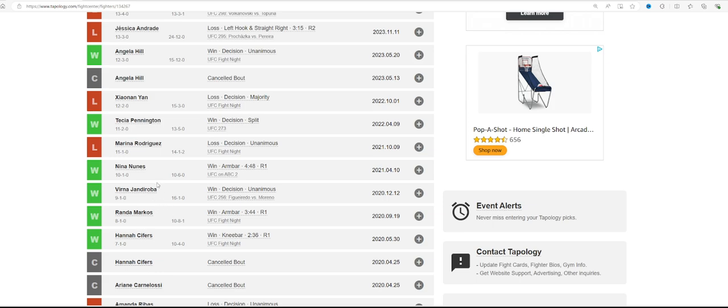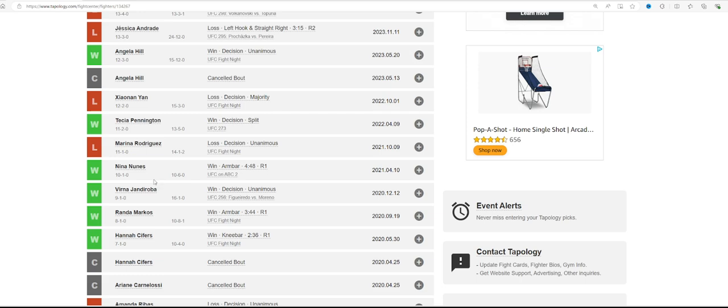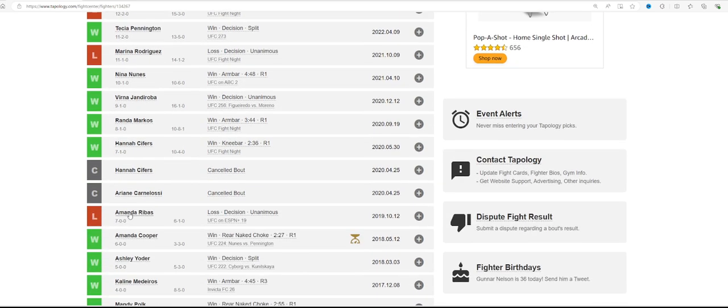I just think it's a little bit of a different Verna Janjadova, to be honest. Lost to Amanda Ribas, who is just so not good and so overrated, it's funny. Just not good at all.